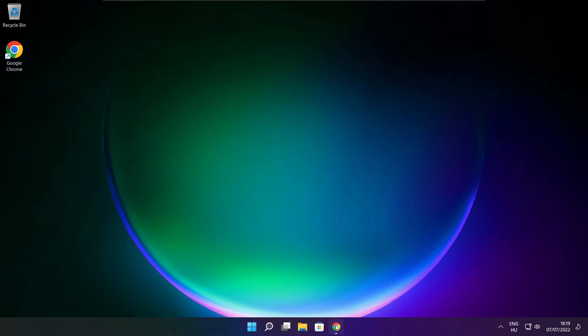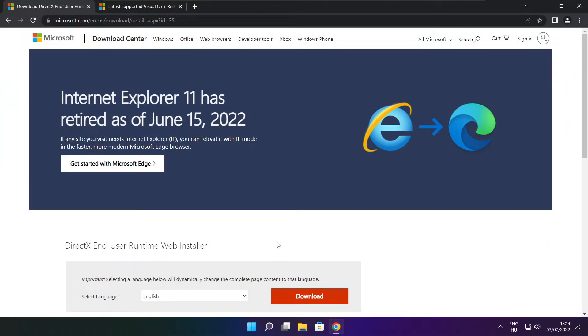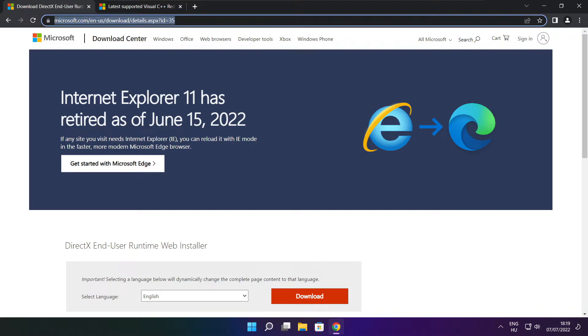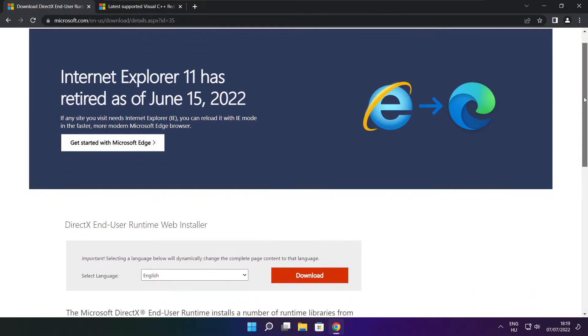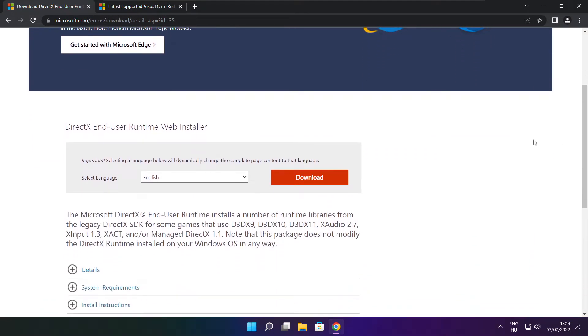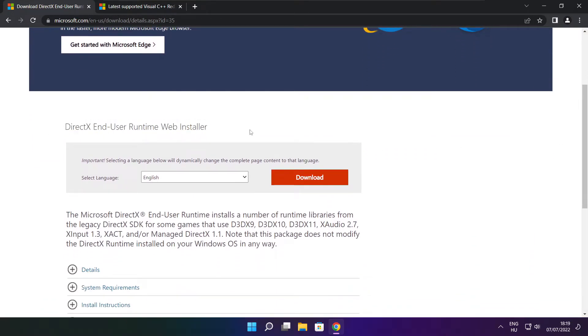Open internet browser. Go to the website, link in the description. Click download.